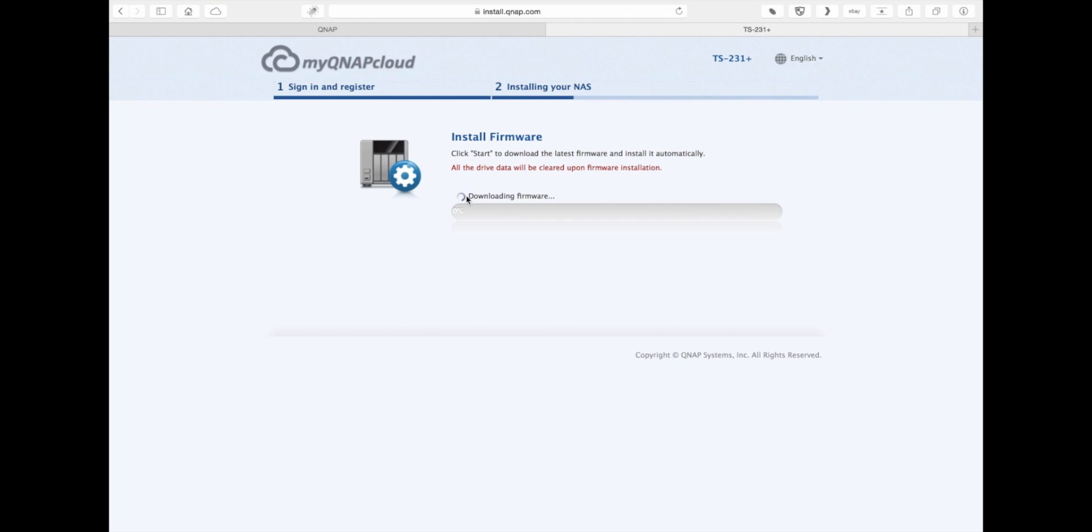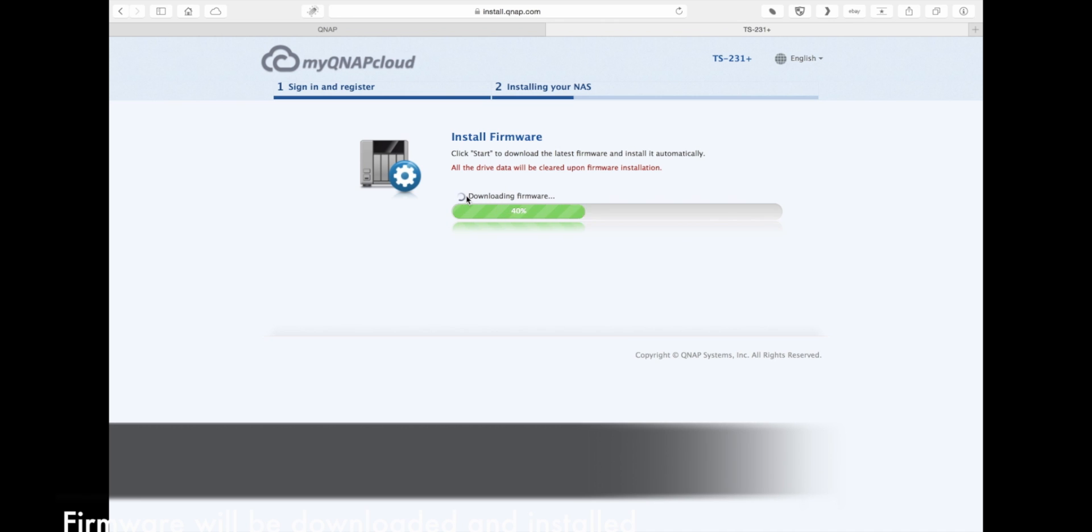One of the first things you're going to be asked is to update the firmware. This usually takes about five to ten minutes to perform. Just leave it from here and allow it to finish.